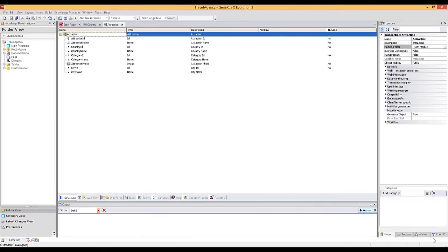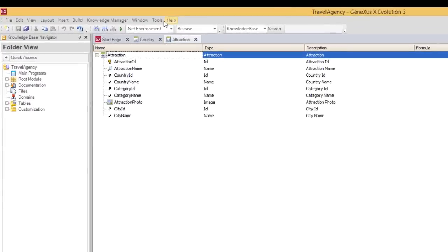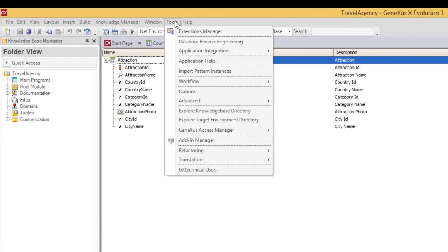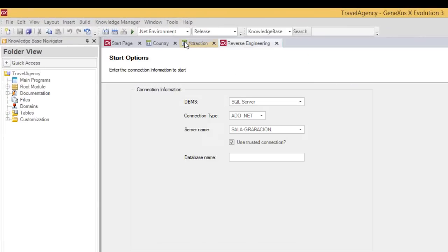We're using the Travel Agency Knowledge Base. Look at the menu option, Tools, Database Reverse Engineering.